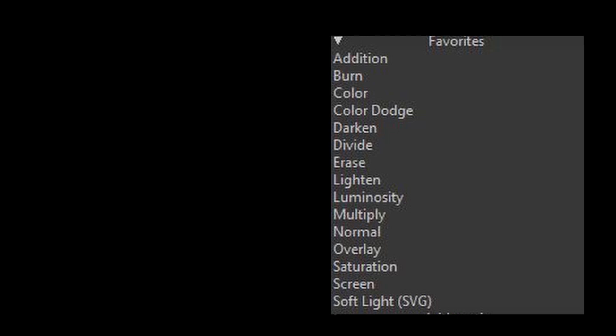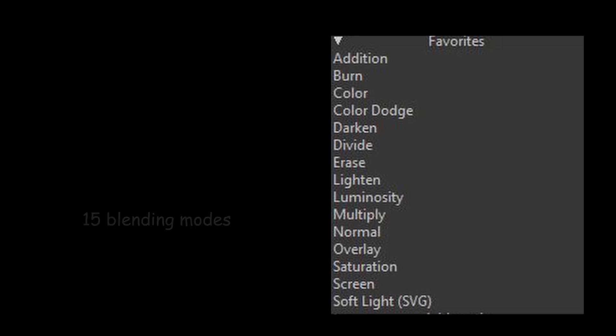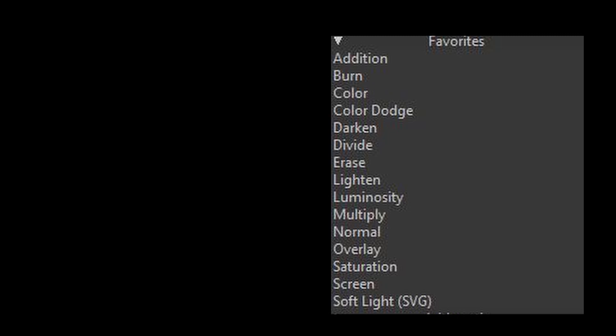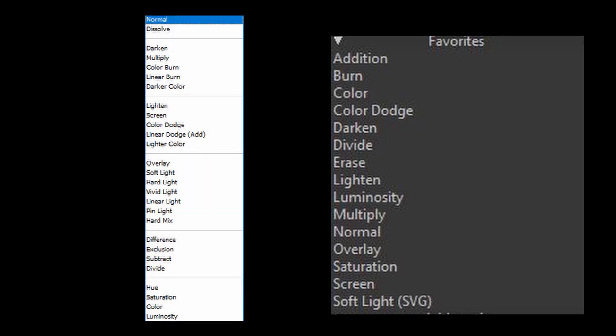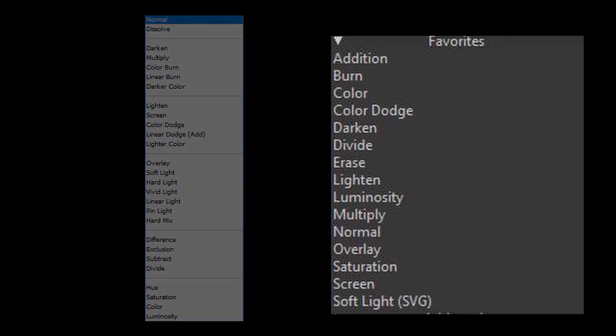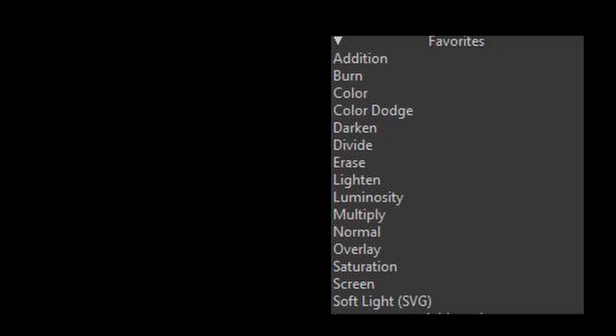The first thing you'll notice is that there are 15 blending modes that have been ticked as favorites. You'll also notice they're not organized into groups like in Photoshop, for example. They're listed alphabetically. So during this tutorial, I'll organize these 15 blending modes into groups while explaining what each of them does.